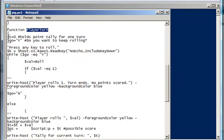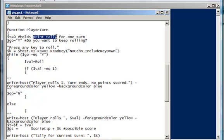Alright, so starting at the top of this function, declaring a local variable inside the function, not a script variable, to hold the point tally that was mentioned, and so every single turn you're going to keep the tally for that turn using the variable t.